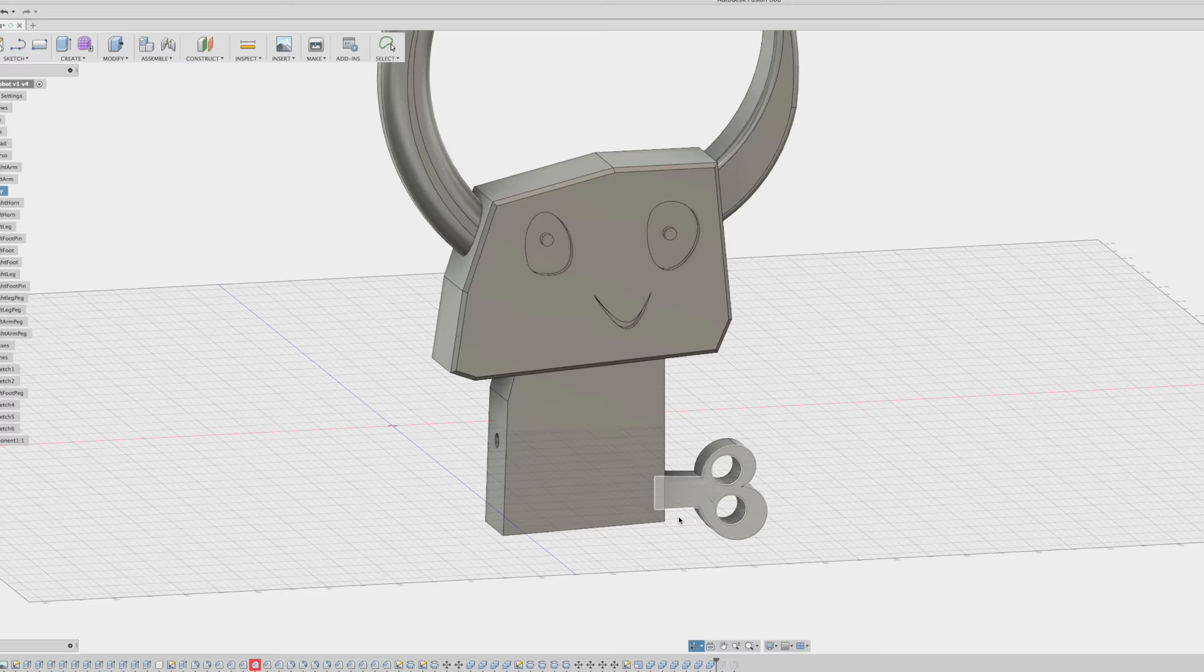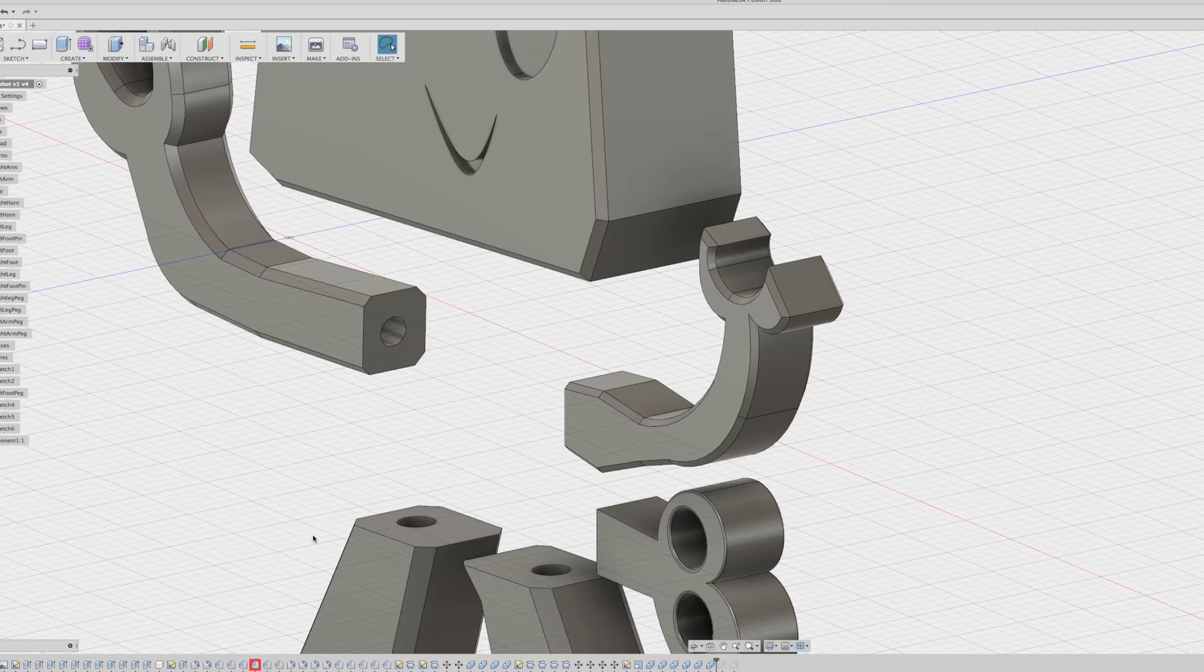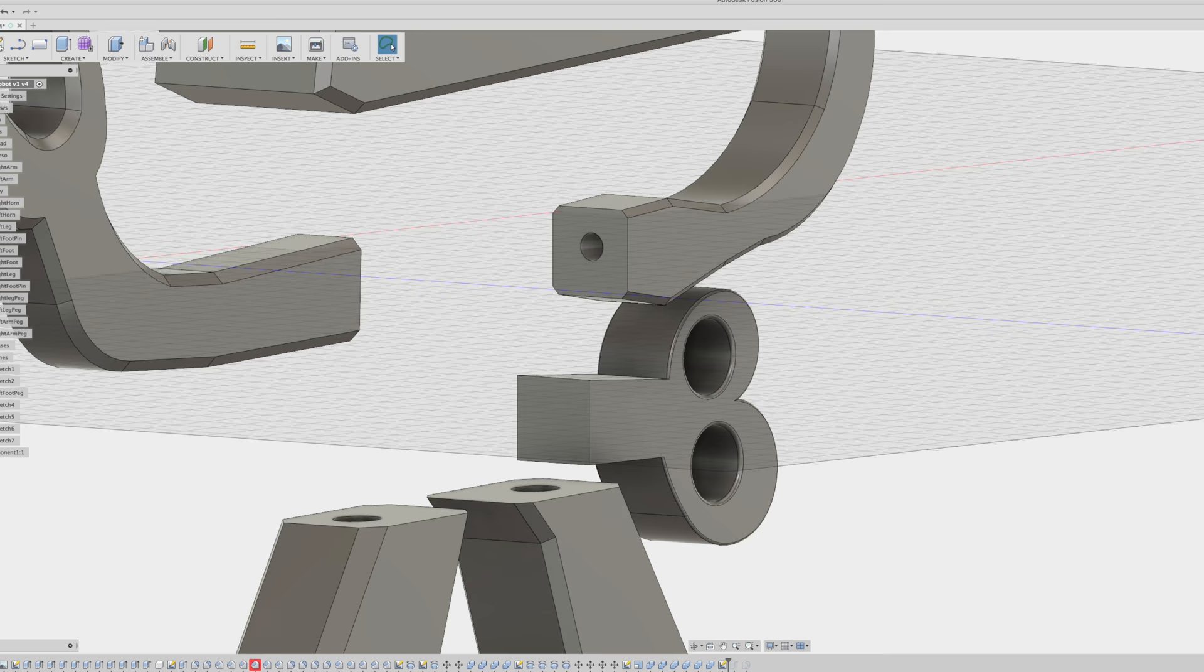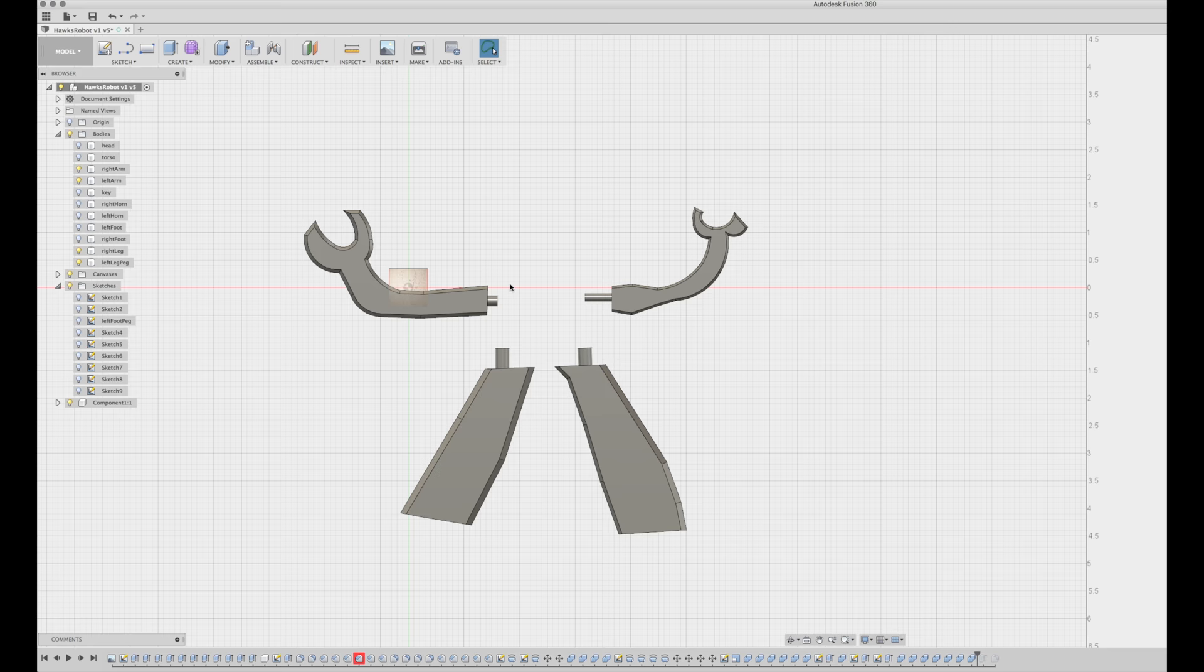And then I did the same process for both of the horns, both of the legs, both of the arms, and the little key, making all of the pieces plug into the main body.